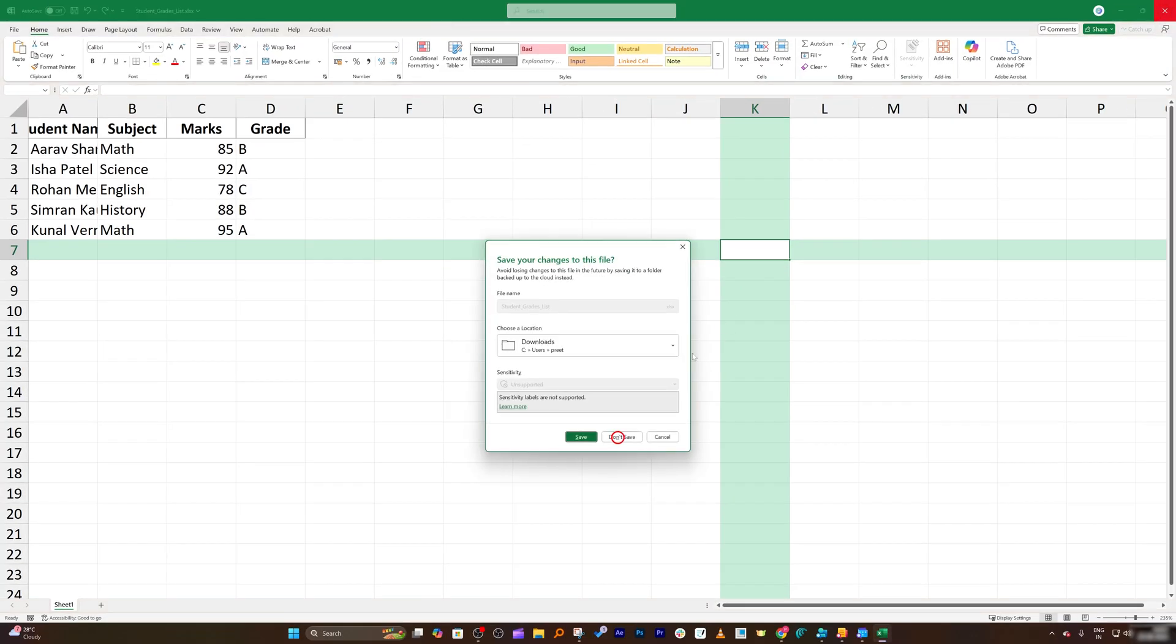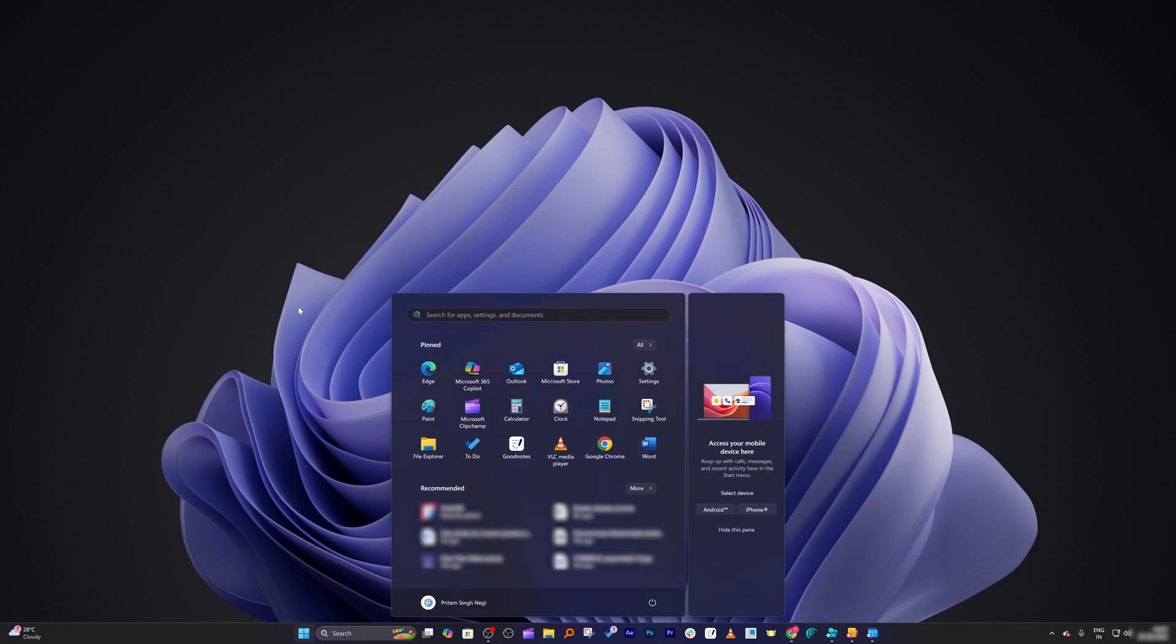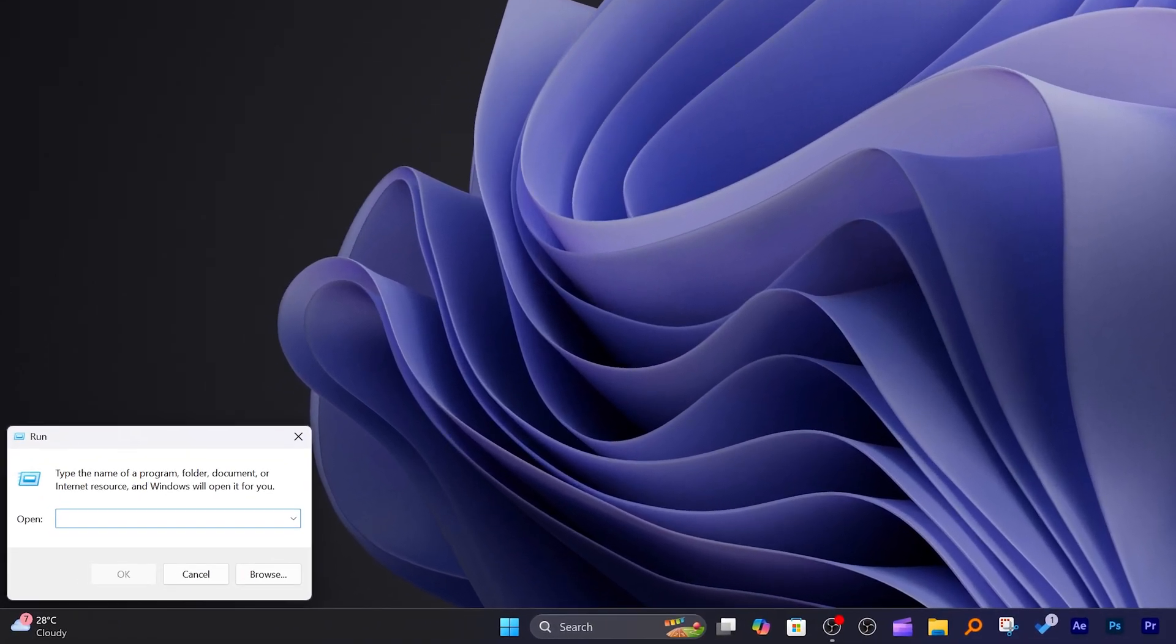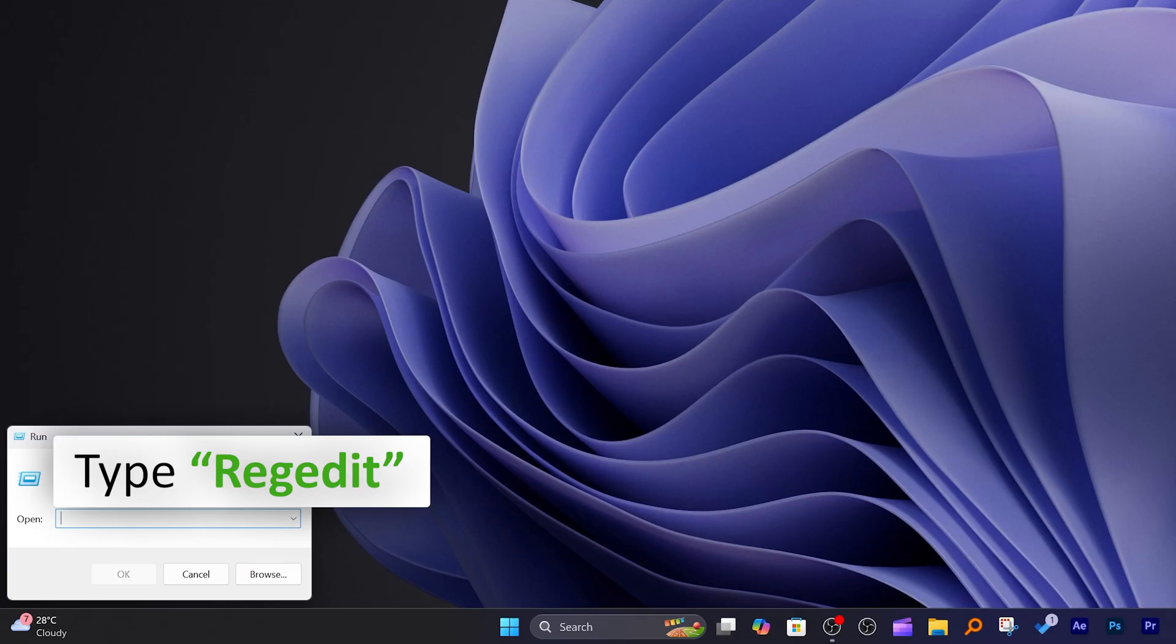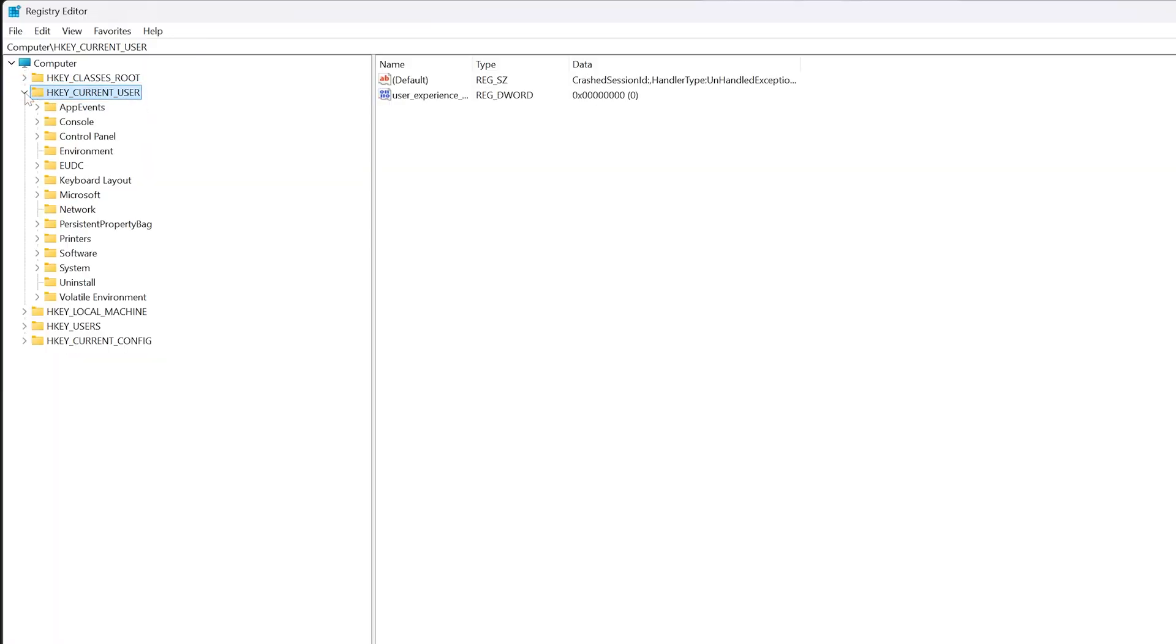Now what I'm going to do is go to Run, and then type regedit, which is our Registry Editor. Here we need to look for HKEY_CURRENT_USER.